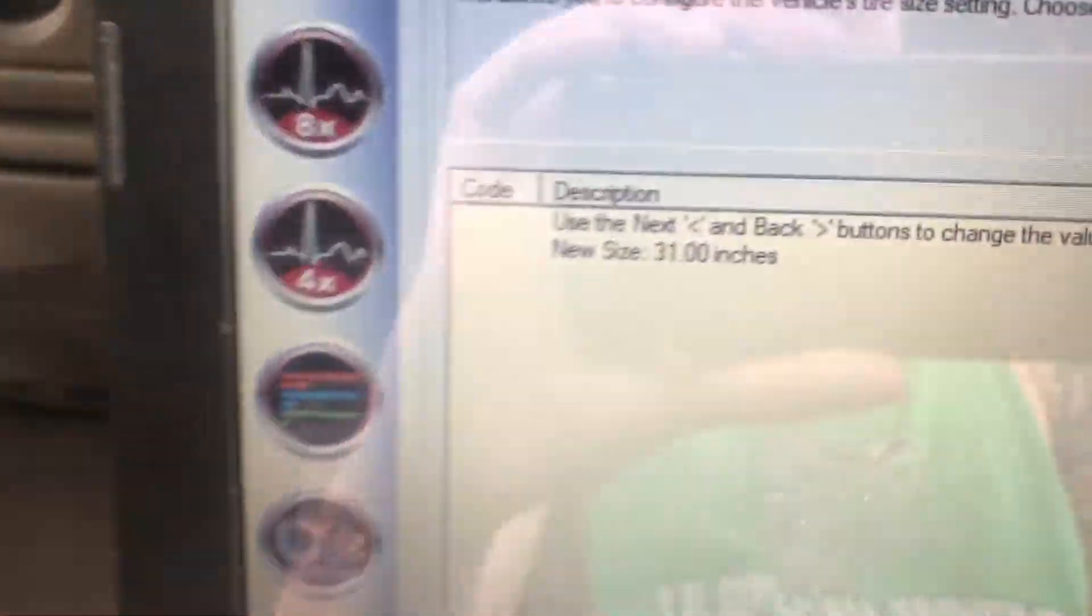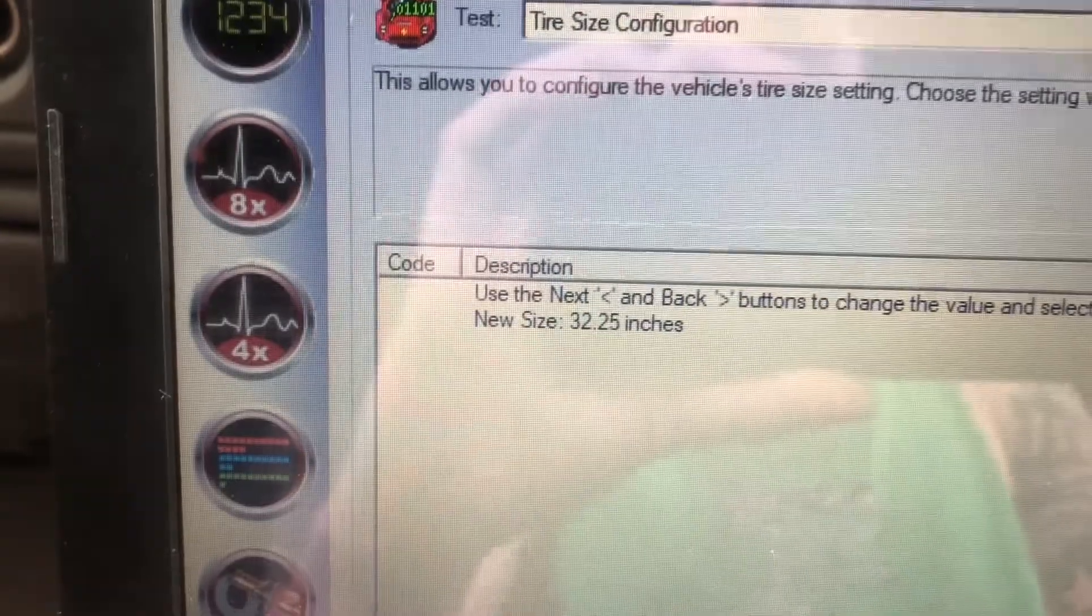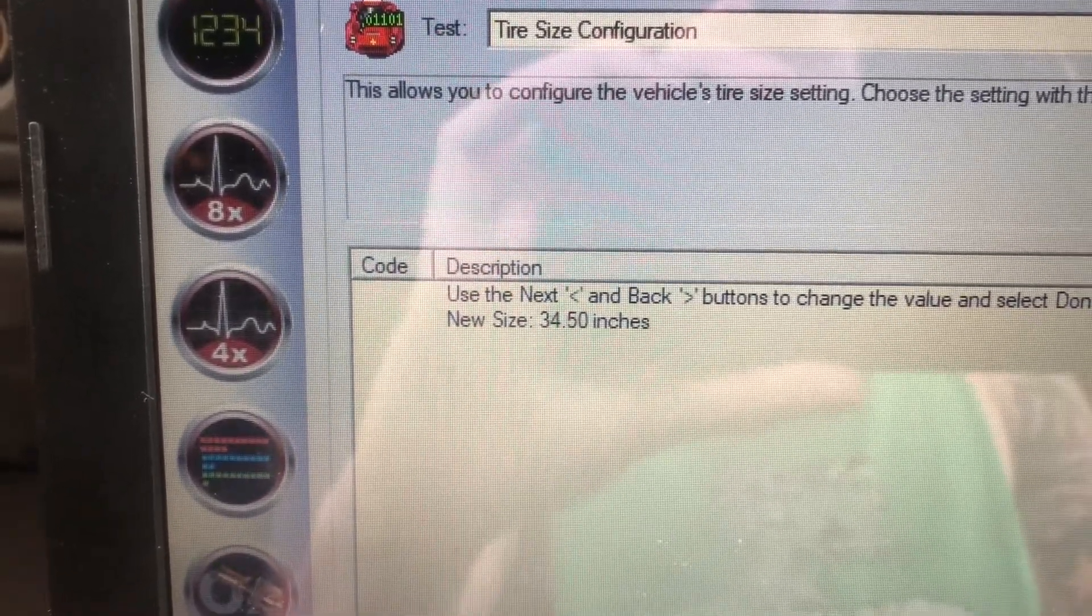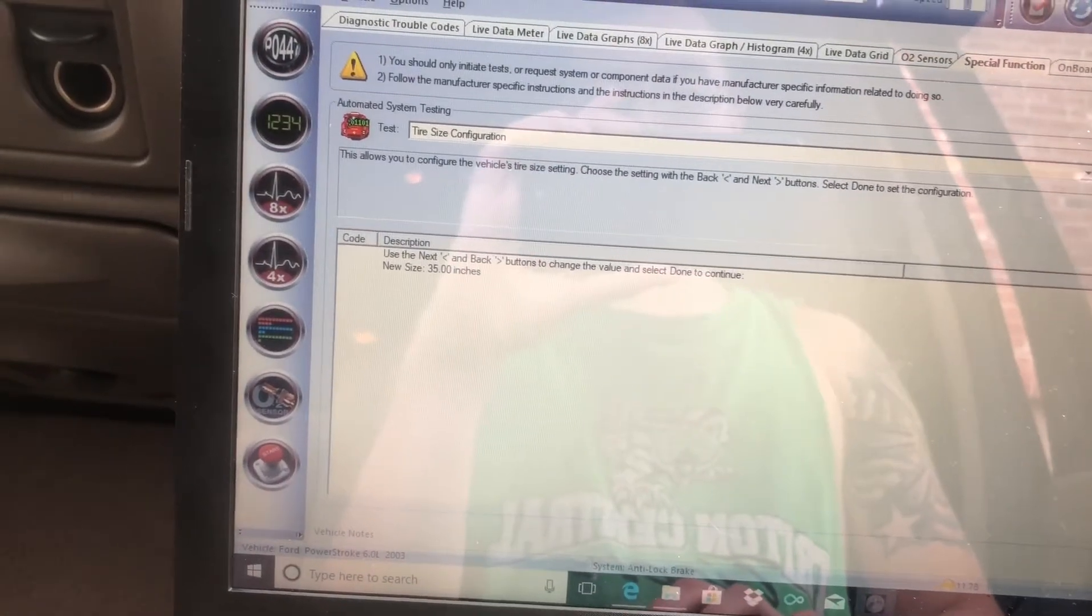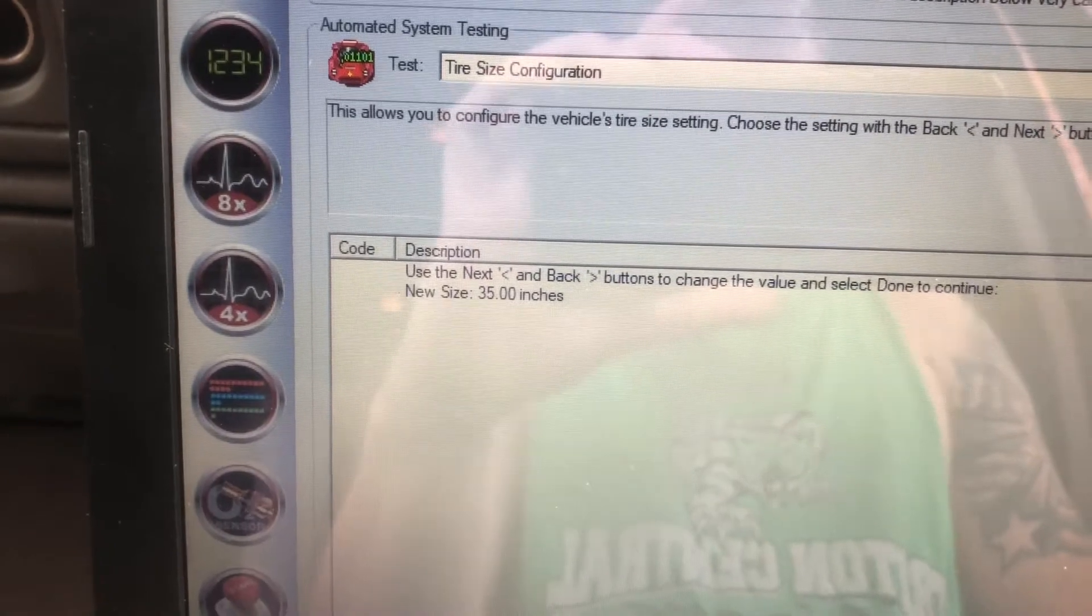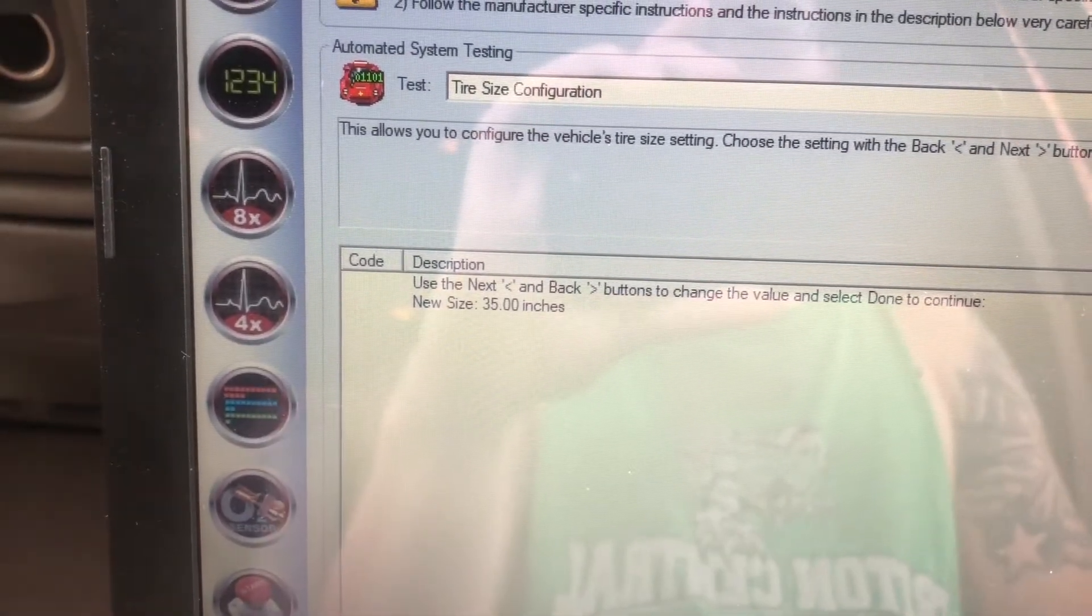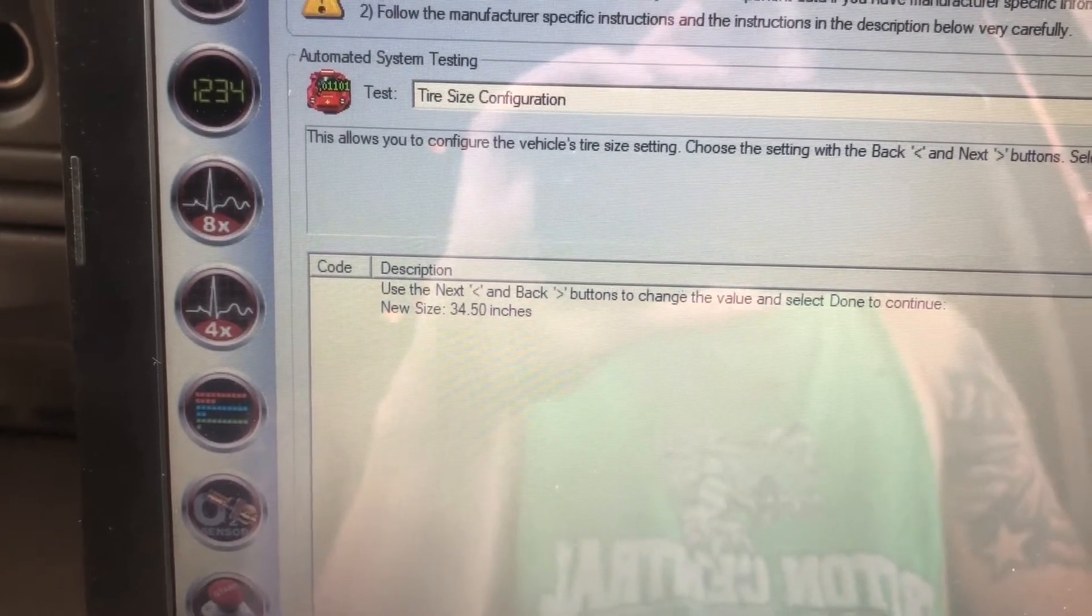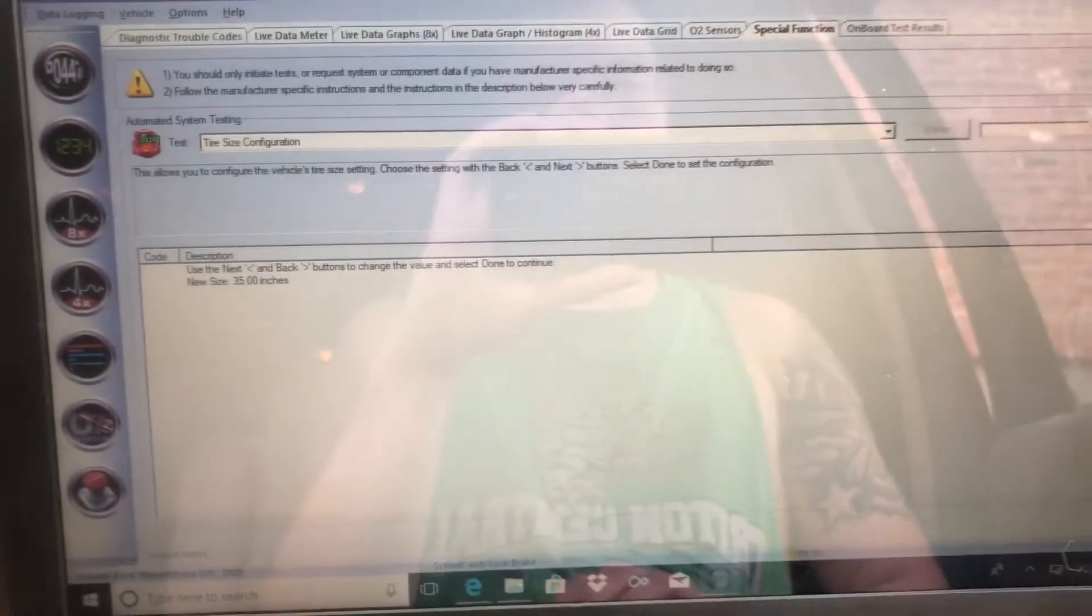I'm on 35s, so I'll set it to 35. If you're using metric sizes, you'll have to go on Google or whatever you want to use and convert it to inches so you can get the closest.